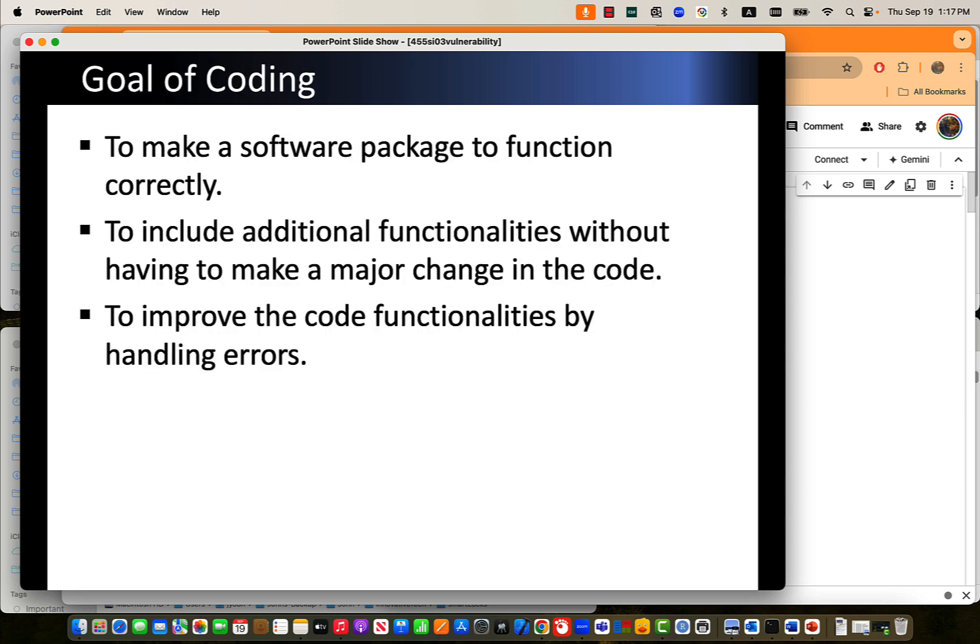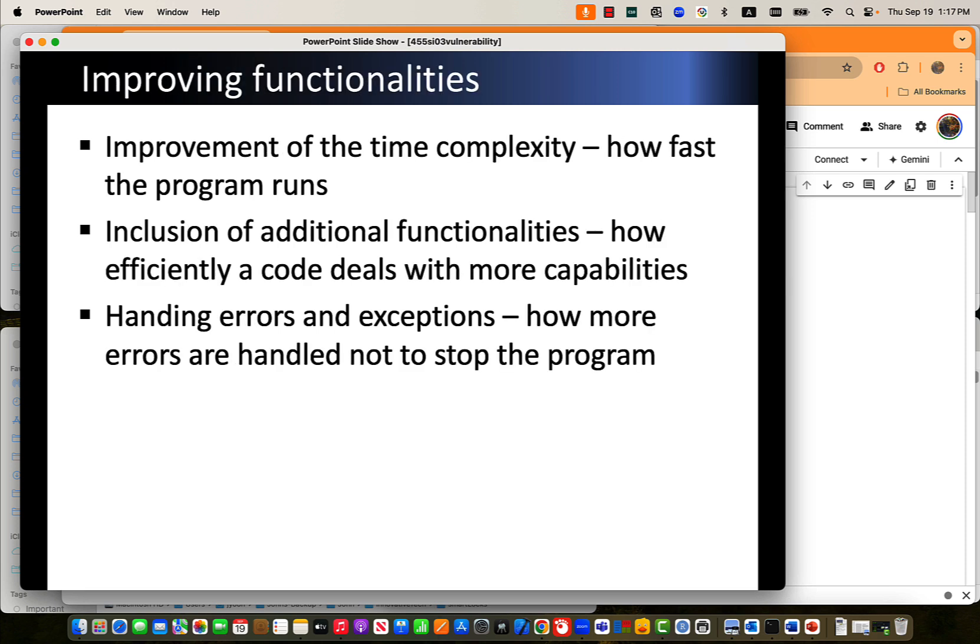If your program wants to process data that may automatically be fed from external sources, then before you process it, you have to validate. And if there is some issue, then you have to sanitize it. The goal of coding is to make software packages function correctly. That is mainly the first goal.